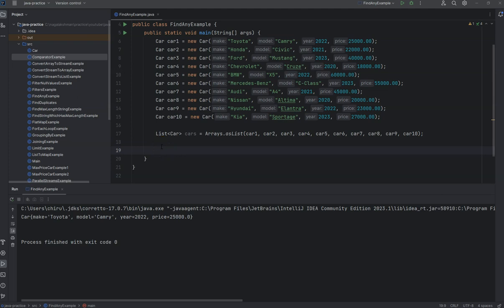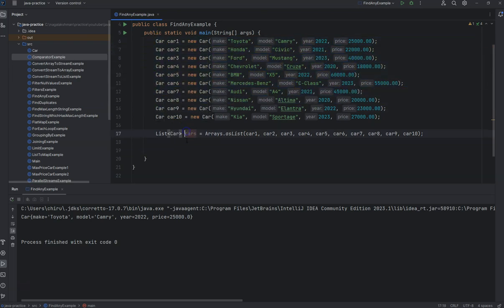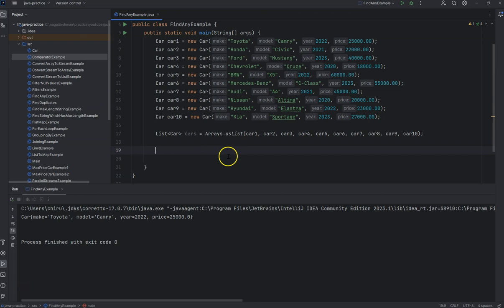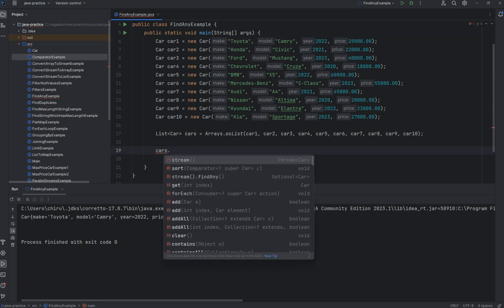Welcome back. In this video we will see the uses of findAny and findFirst methods that are present in a stream. I'm using a list of cars here. From this list of cars, if you want to find any of the car, we need to convert the list into streams.